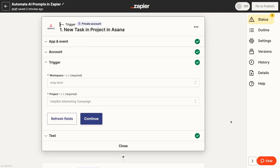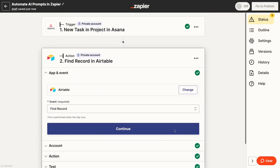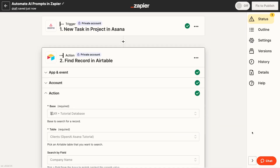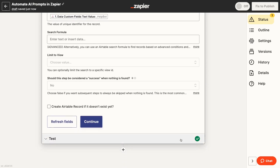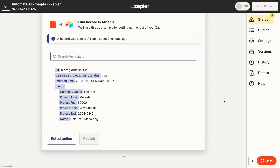To set up that automation, we've already created an Asana trigger that watches for a new task in a specific project. Once you've set up the trigger you want to use, be sure to test it and confirm that it's able to find some data. Next, if you want to use any additional data for your prompt that can't be found in your trigger, you'll need to add one or more action or search steps to find that data. In our example, we've added an Airtable search step to look up the client and project associated with the task. This information — which includes attributes like the project's start and end date — may help to inform the AI-generated description. Just remember to add these steps before the prompt, and test them out to make sure they're working properly.